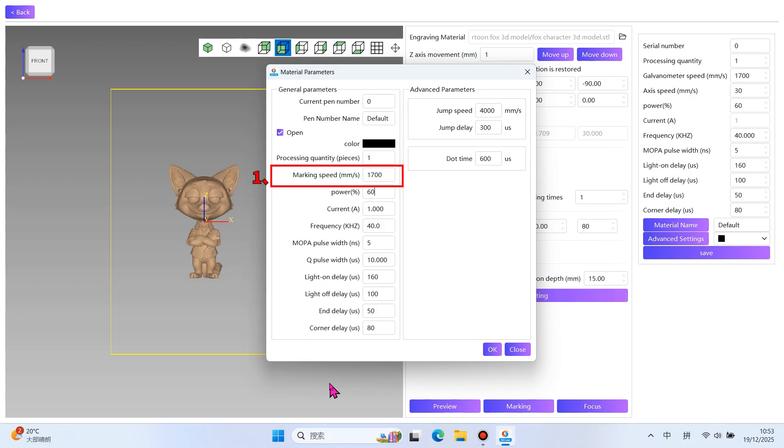1. Engraving Speed. This refers to the movement speed of the laser head during engraving. A higher speed increases engraving efficiency but may result in rougher details. A lower speed is better for fine details but reduces efficiency. You need to balance speed and engraving quality.